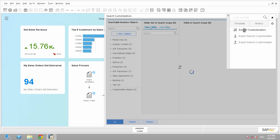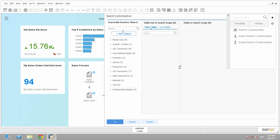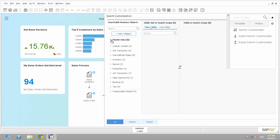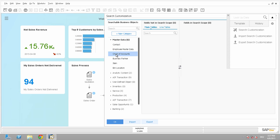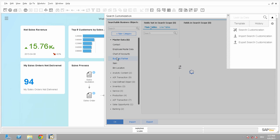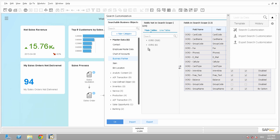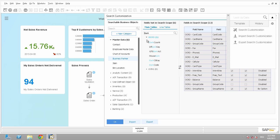I go to the Search Customization and I will go to the Master Data and to my Business Partner. And I will just search here for Bank and I will find here in the OCRD table the bank code.